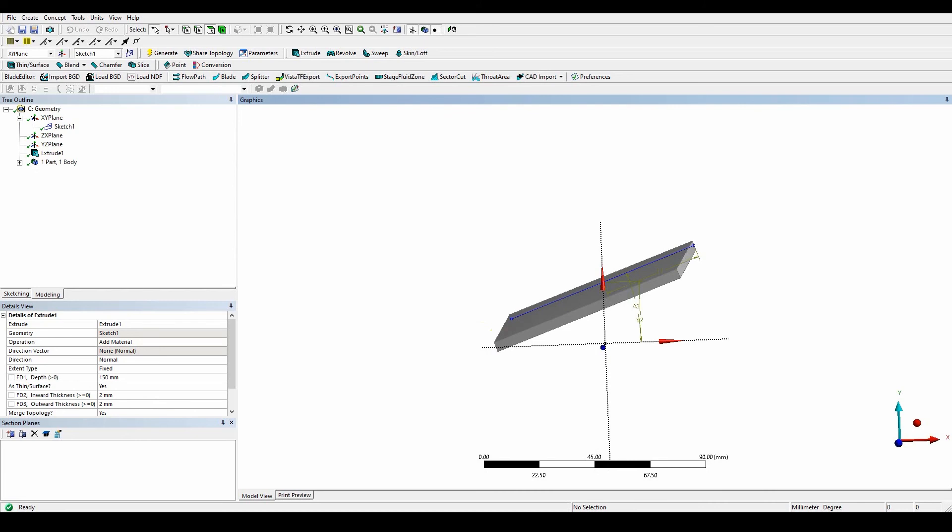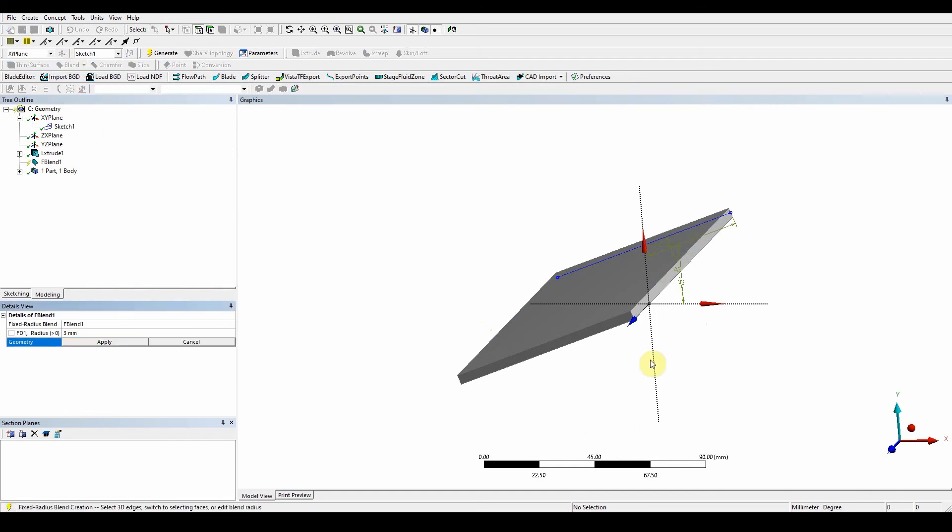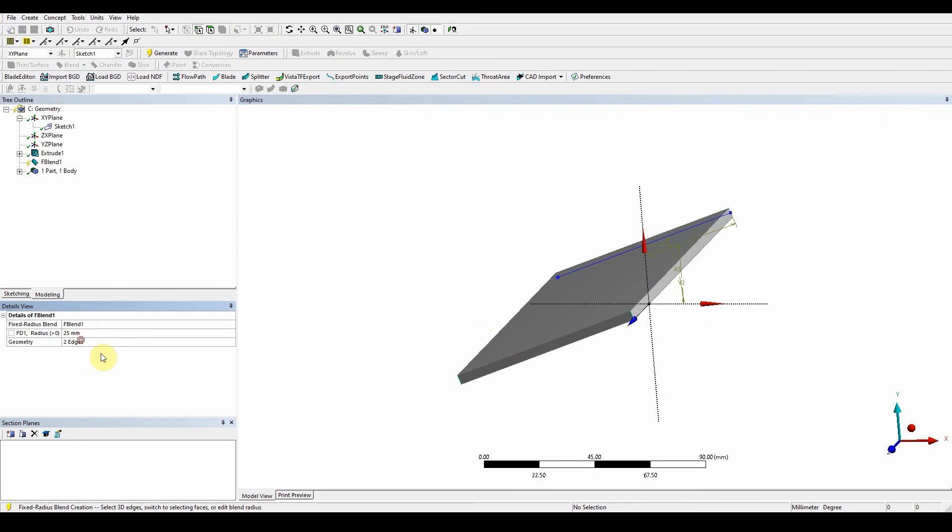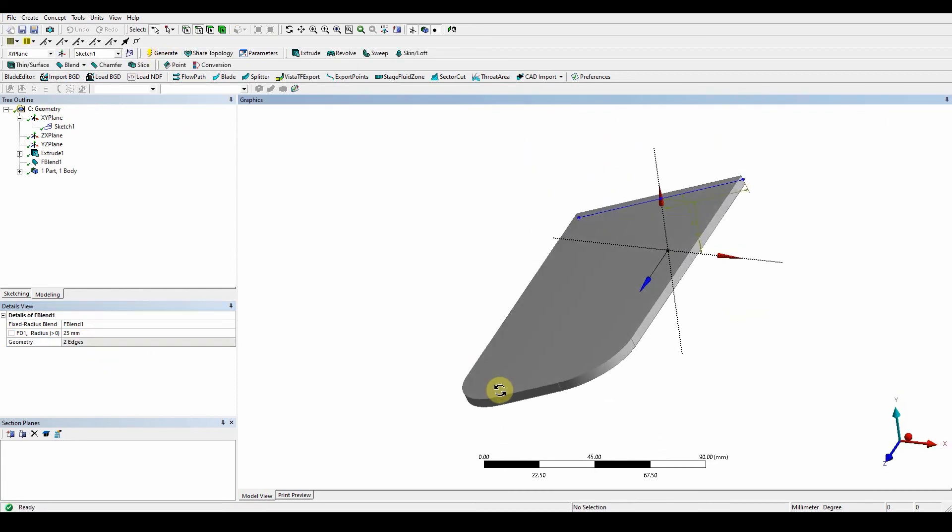Press generate and you'll see that it's created our first blade. Once it's done that, we can simply put on the radius fillets. Fixed radius, select the two edges. Pressing Ctrl you can select both edges. It's going to have a radius of 25, apply, and then generate. We've got our radius fillets on our blade edge.